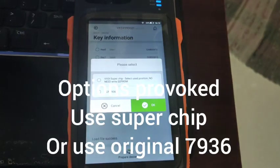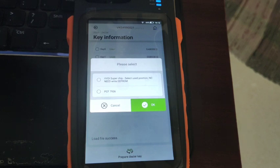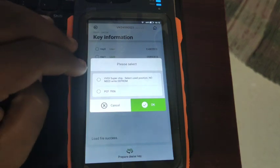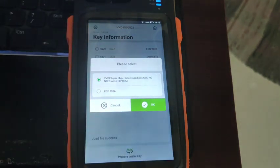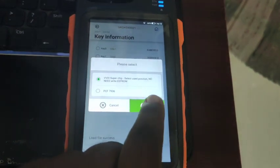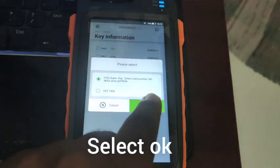This will prompt two options: either you can use a blank 46 chip, which is a 7936 — the original NXP-made chip is always recommended for the 7936 — or you can use the XORS super chip, which is a cheaper, good quality alternative that can be rewritten and is as good as the original. We'll select OK.